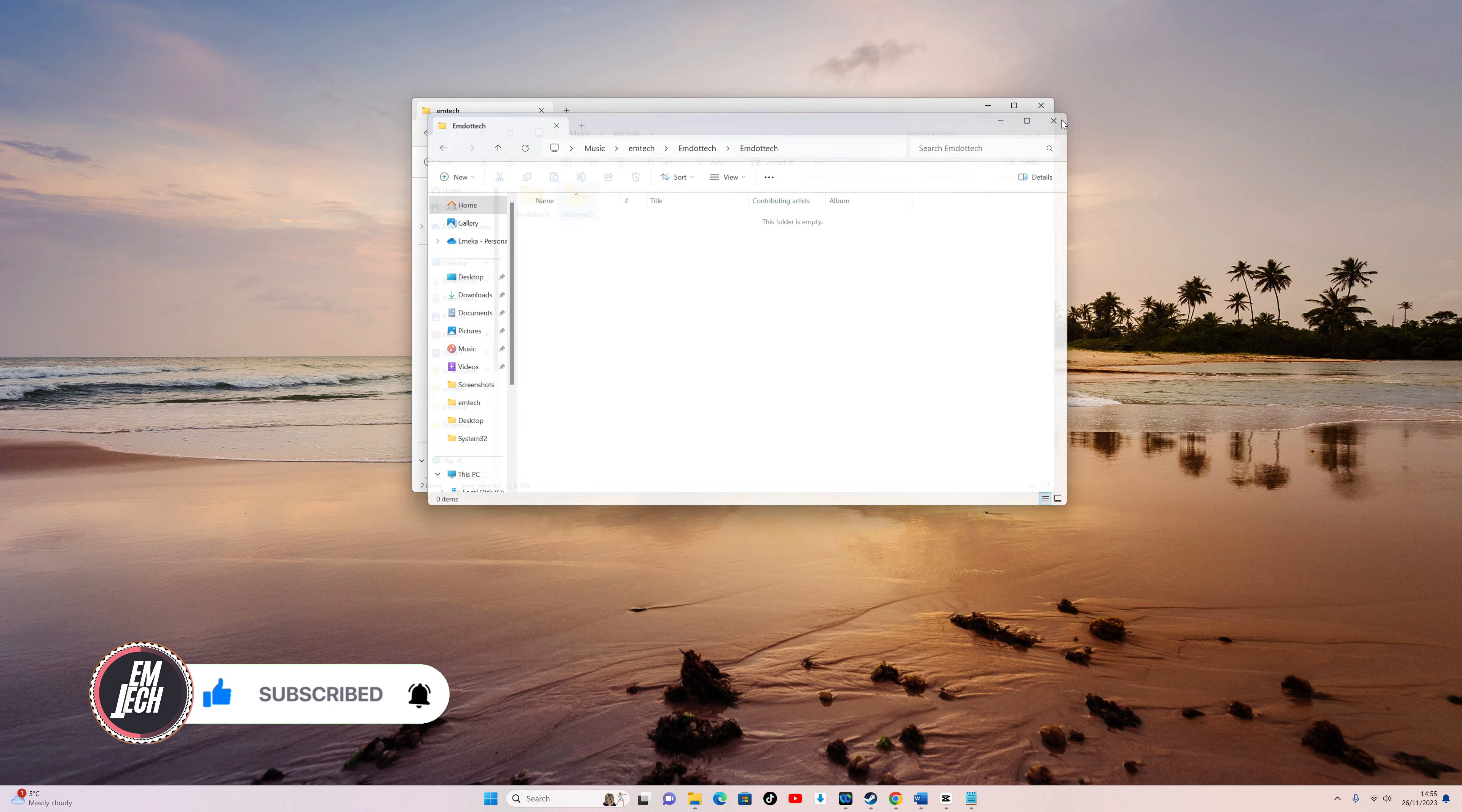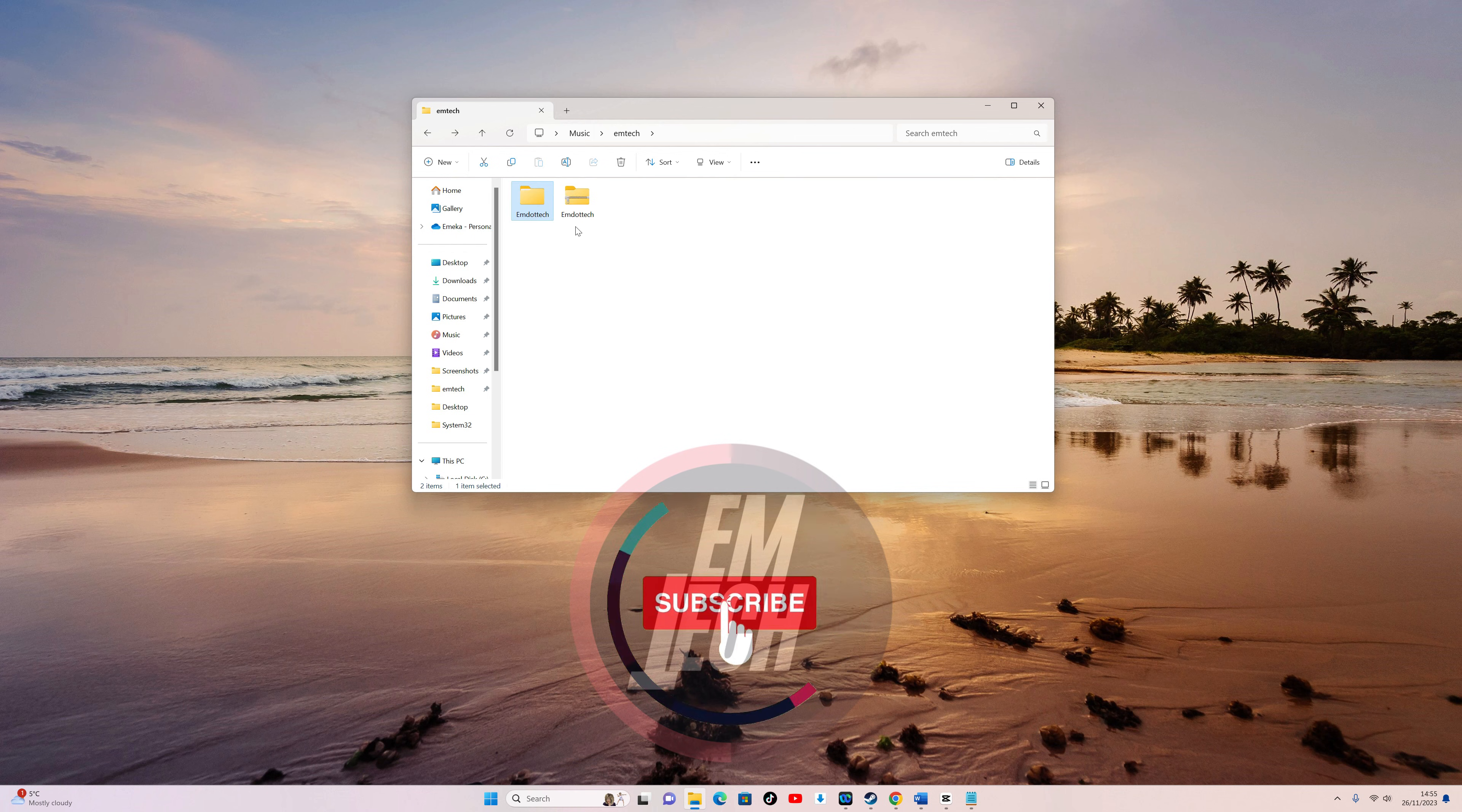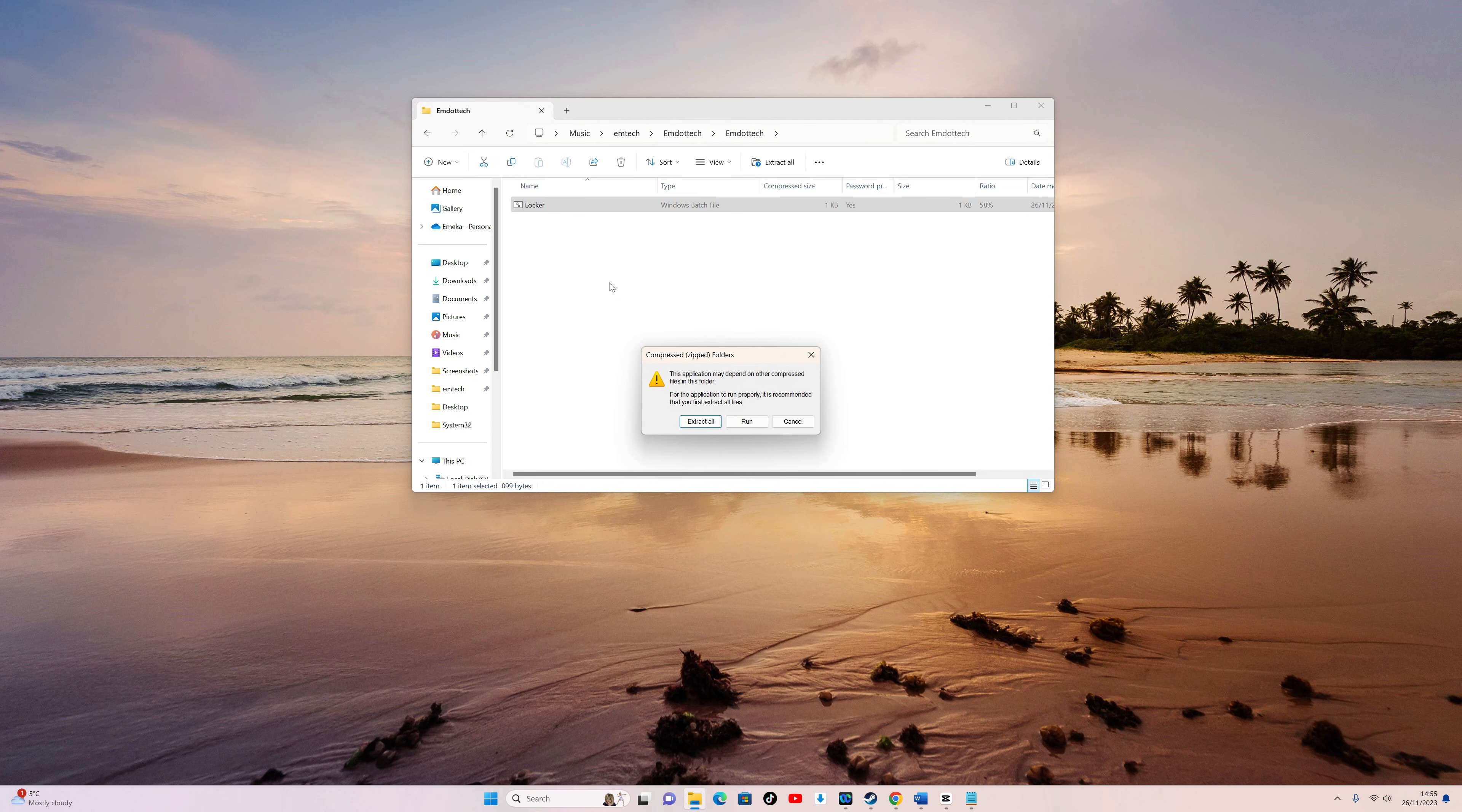Thanks for tuning in to today's tutorial on locking your Windows folder. If you found this video helpful, don't forget to give it a thumbs up and subscribe for more tech tips and tricks. Feel free to drop any questions or suggestions in the comments below. Until next time, keep your files secure and happy computing!